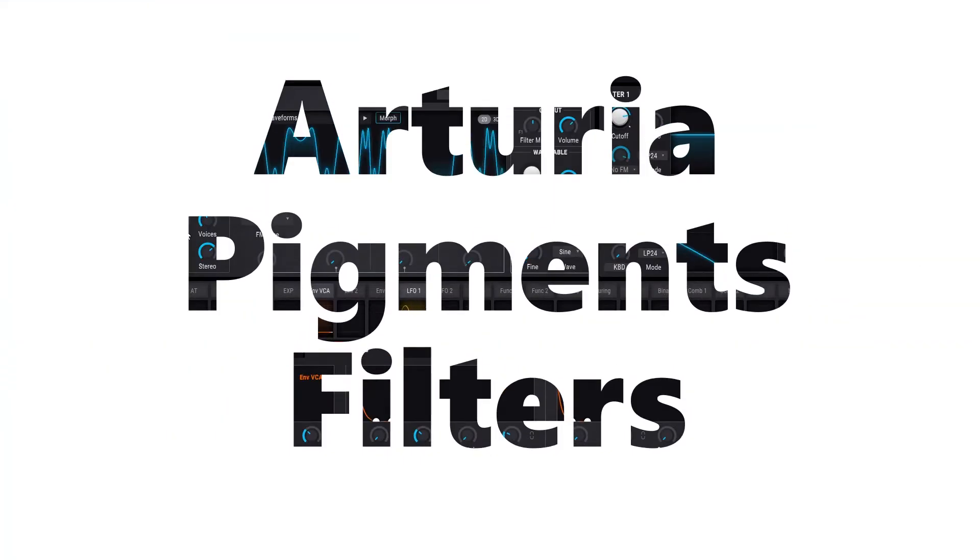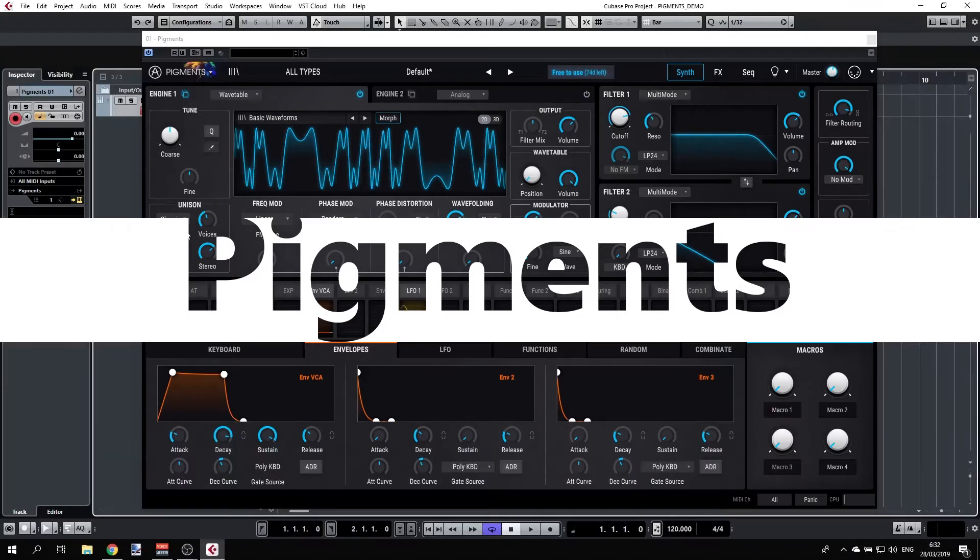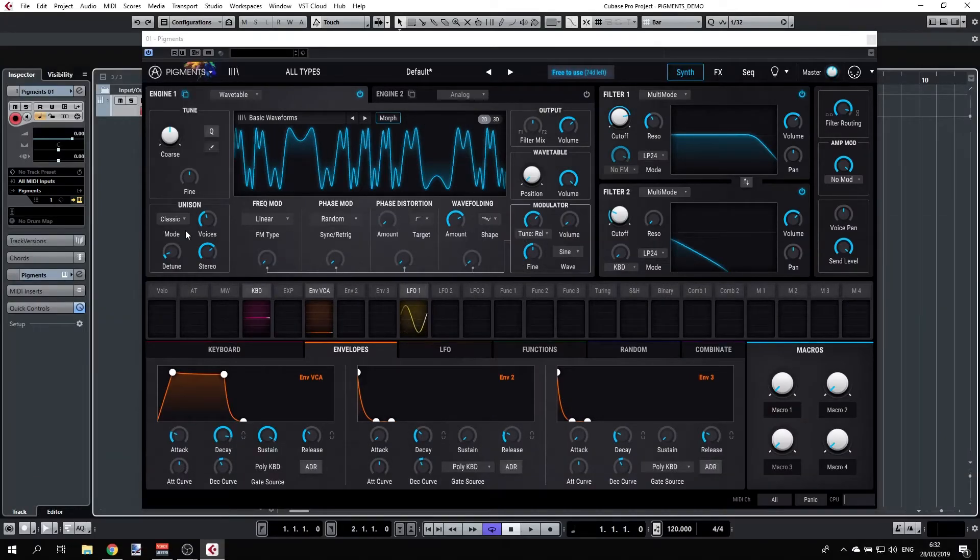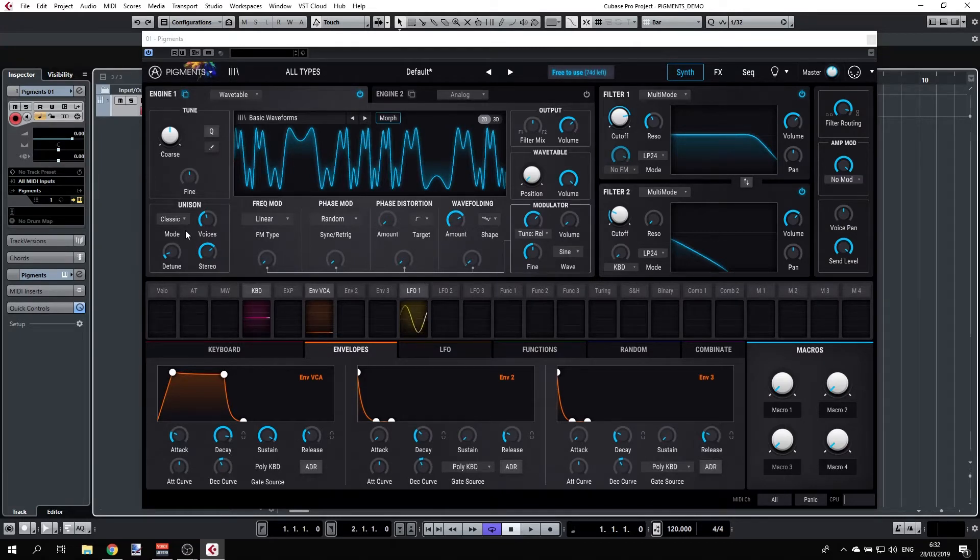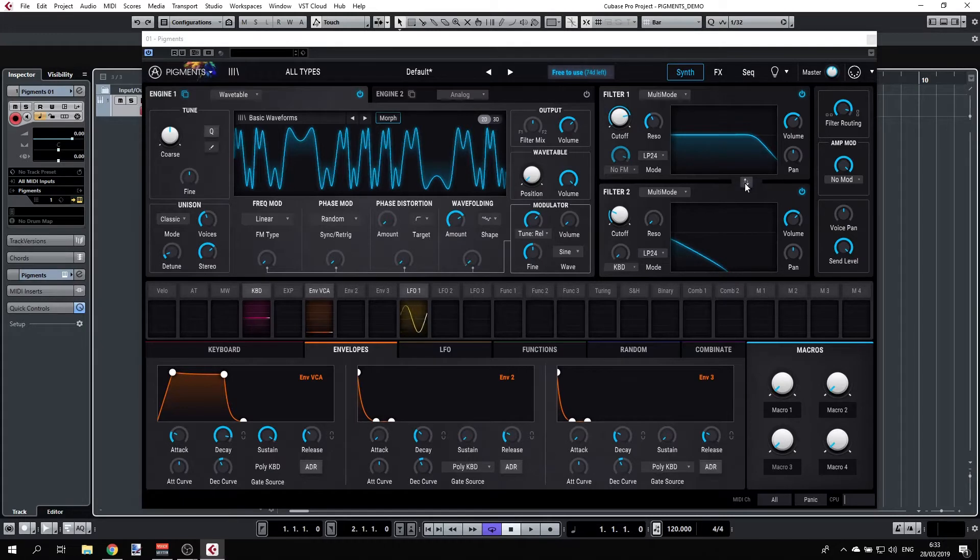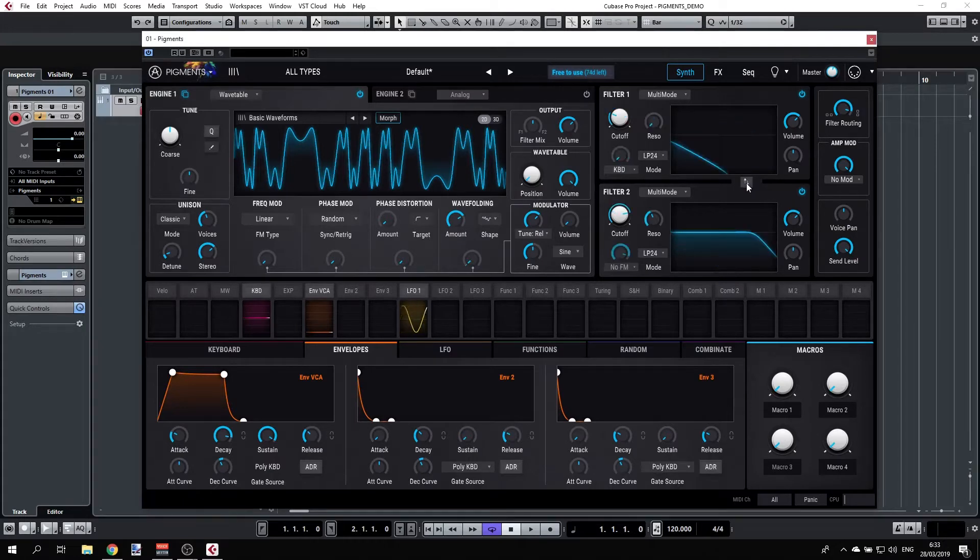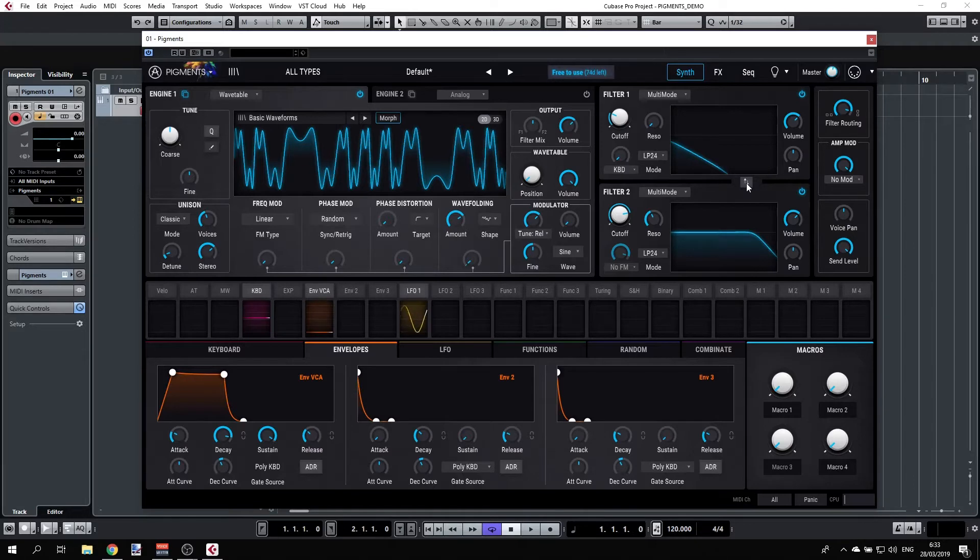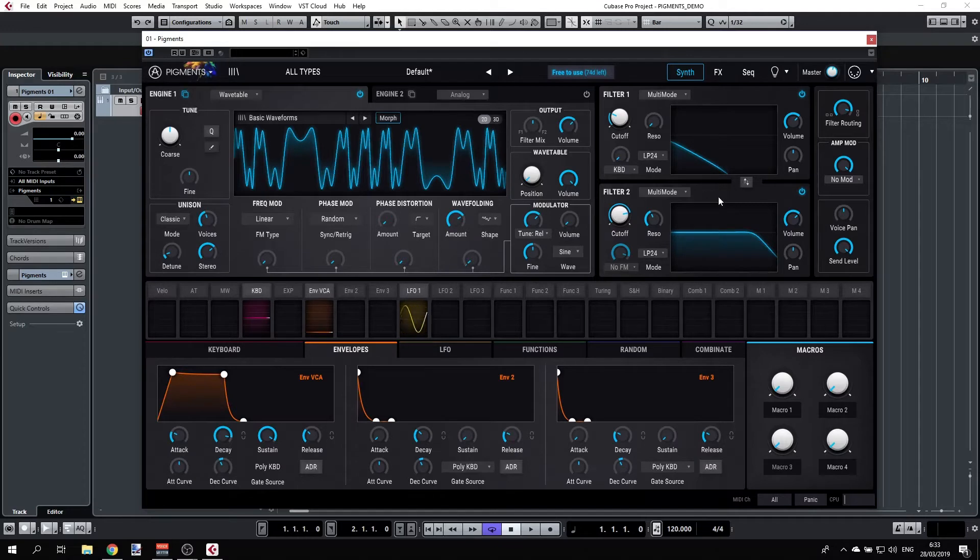After covering the engines, the sound is routed to the filters. We have two filters in Pigments and they are identical. You can set each of them separately and you can also swap between them. So you can have, for example, what we have now and I'm clicking the swap and there you go, filter one is now where filter two used to be and vice versa. Why is that important? This is important because we can route the filters either parallel or in series.